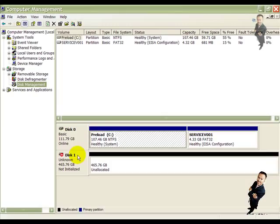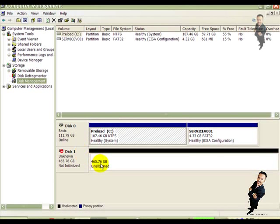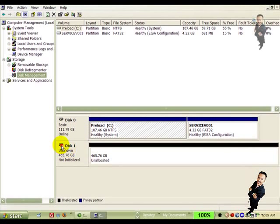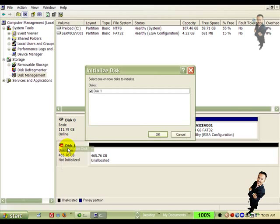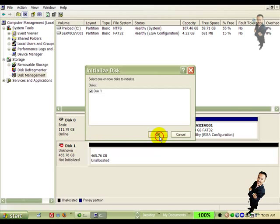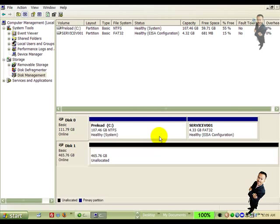And down there, at the lower half of the screen again, under disk zero, you should see disk one. Right. Is there a red mark on it? Yes. Right-click on where it says disk one, so it's a gray area. And click initialize. This one is checked. Click OK. And now the red X is gone, right? Correct.